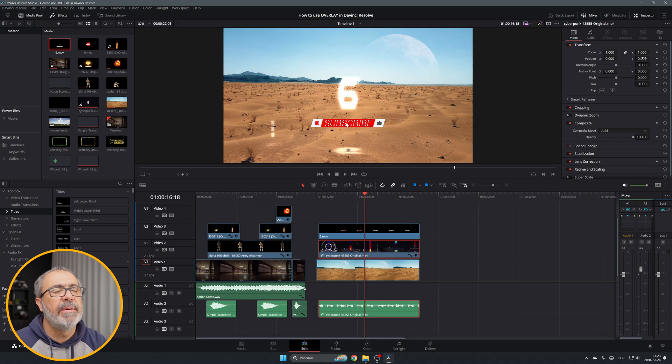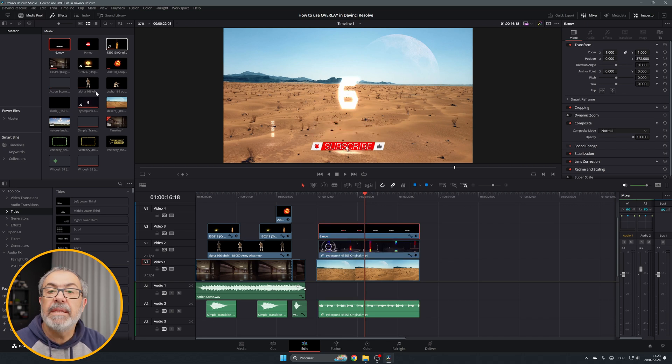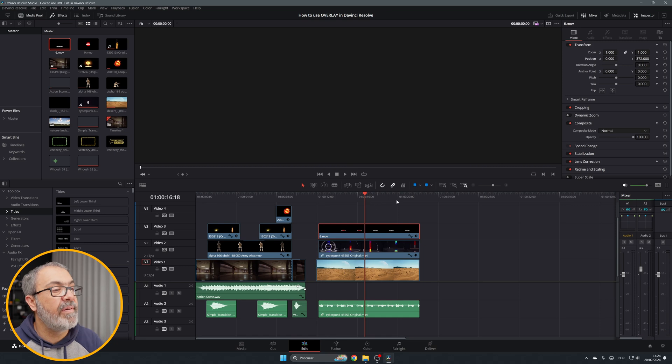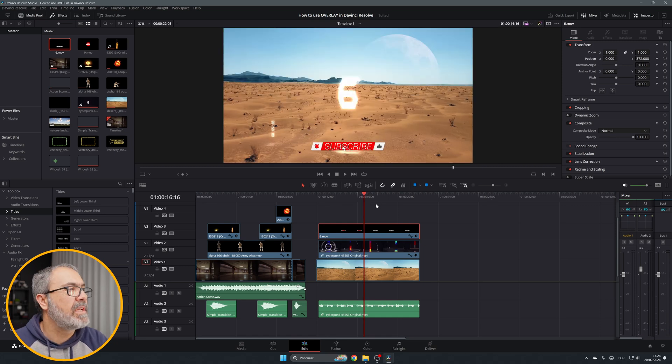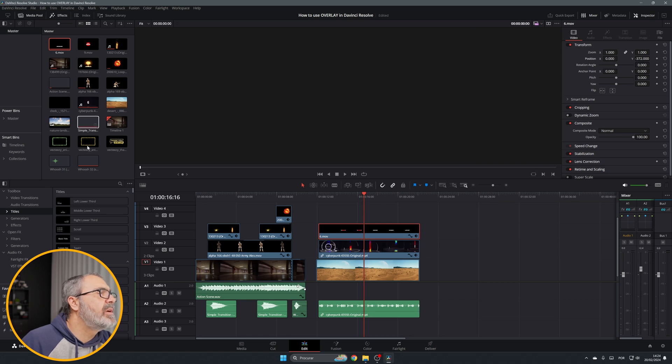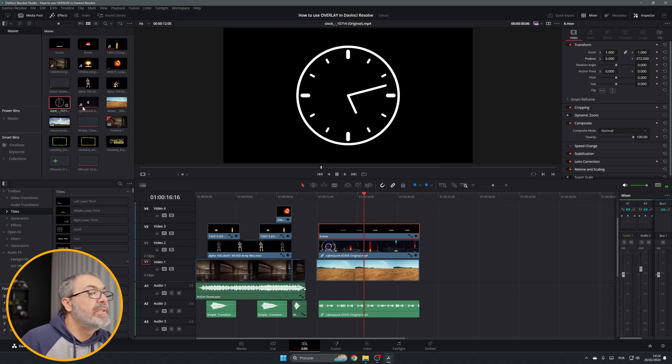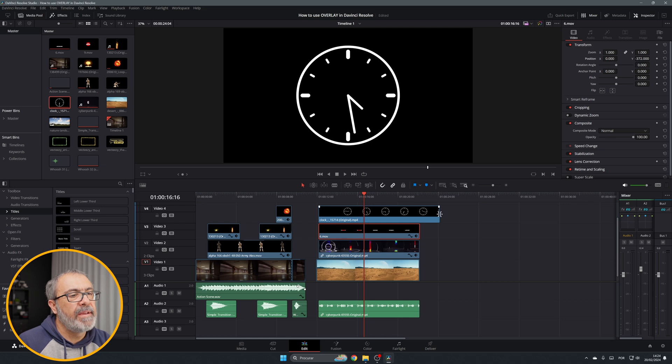Here, this one is also an overlay. This is the subscribe button. In this one you don't have to do anything because it doesn't have a background, so it's also an overlay.